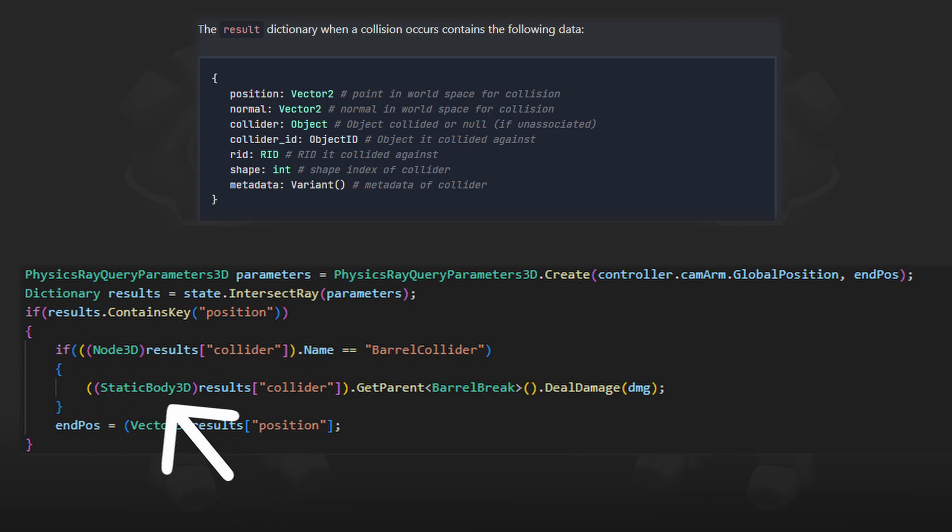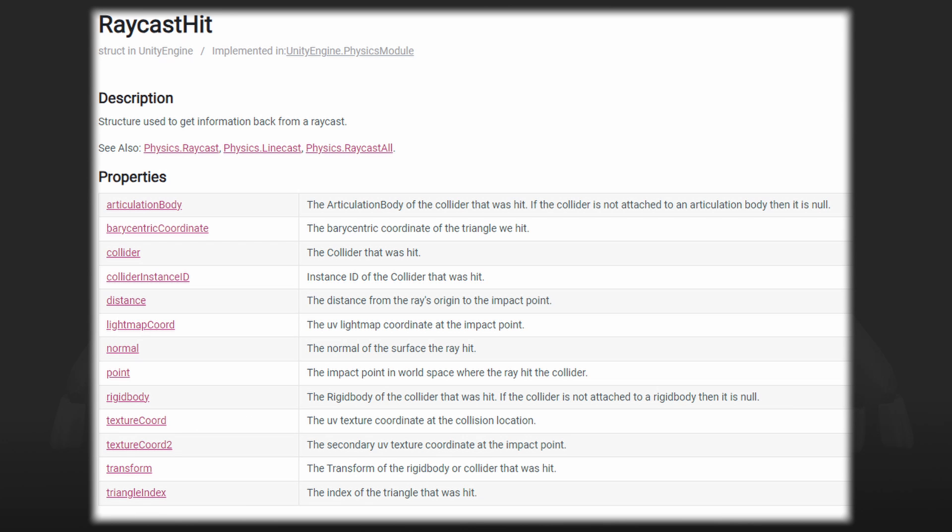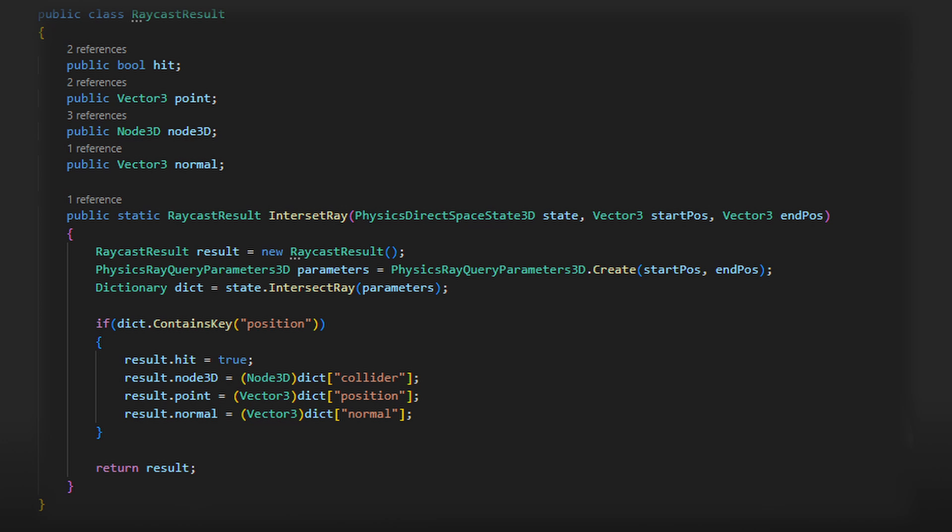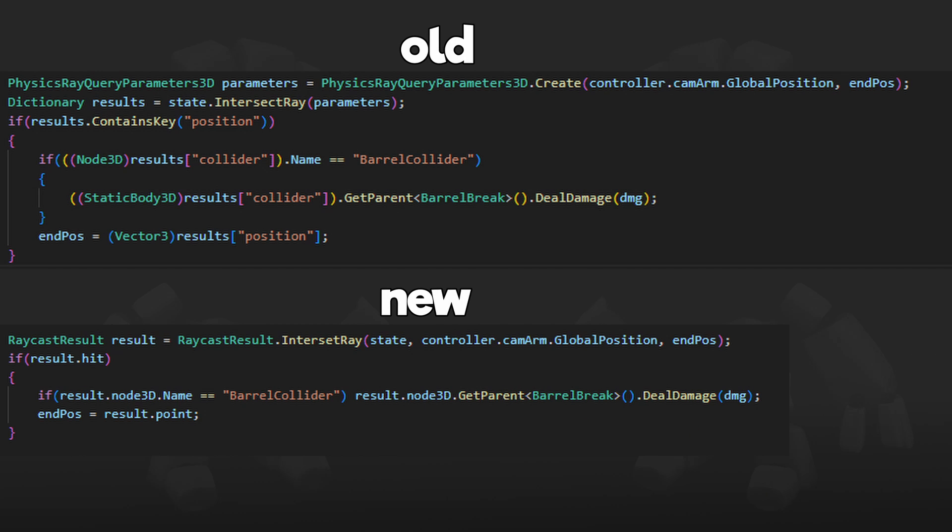And then lastly you have to convert it to the variable type you need. I'm not sure why they didn't just make it return an object like Unity does but anyway I made the script to do this for me. And as you can see here it makes my code cleaner but most importantly I don't have to mess around with the dictionary.